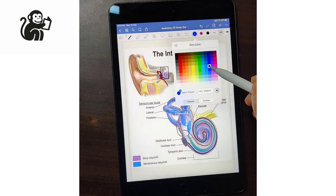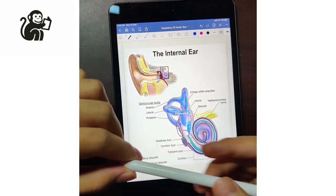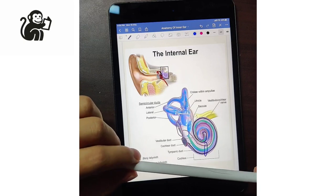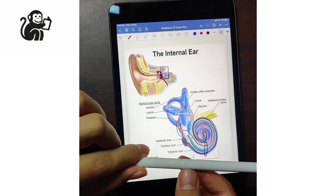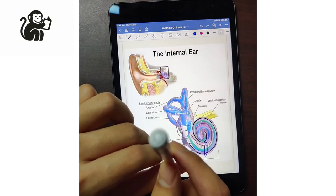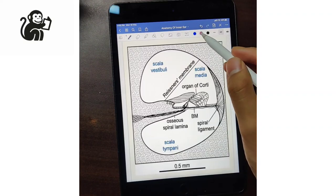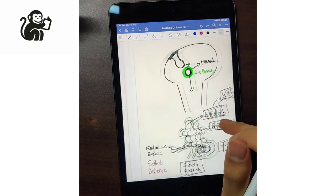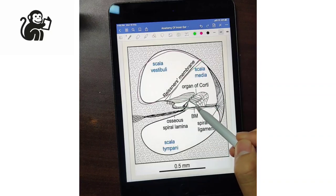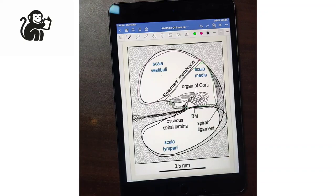If you take a cut section of these three compartments and point it towards you, the result is: the pink one is the scala vestibule, the green one is the scala media, and the black one is the scala tympani. The scala vestibule and the scala tympani are both filled with perilymph, whereas the scala media is filled with endolymph.